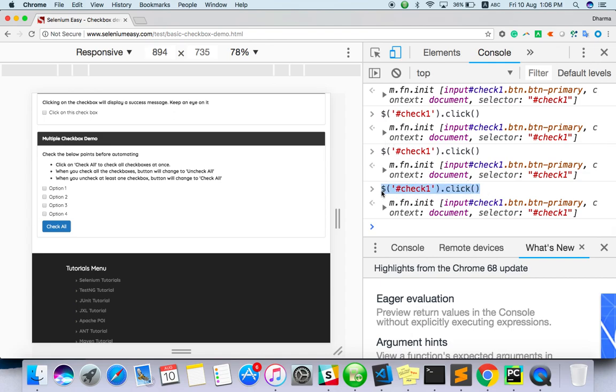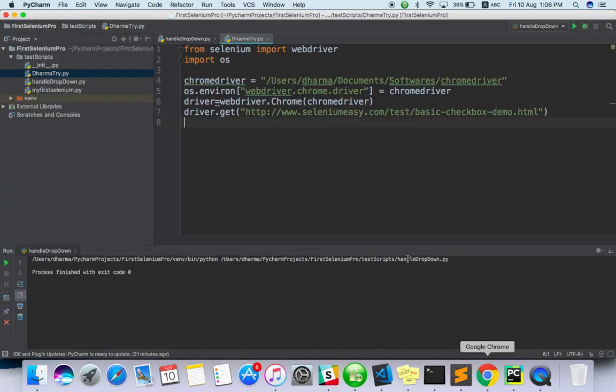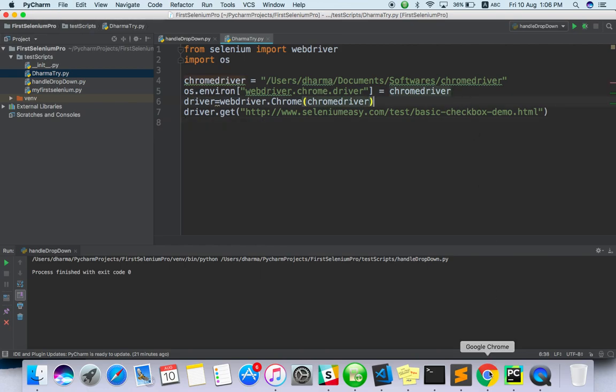How are you going to run this command in Python Selenium? Let's see. Already we have a script to launch this page.